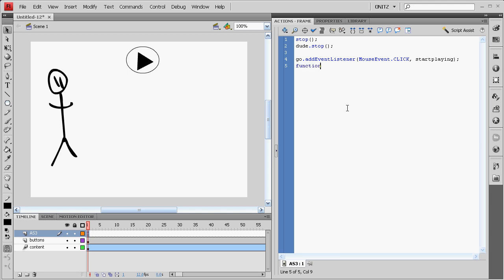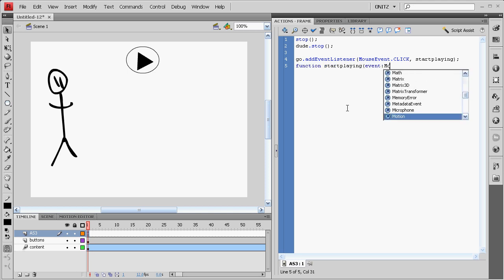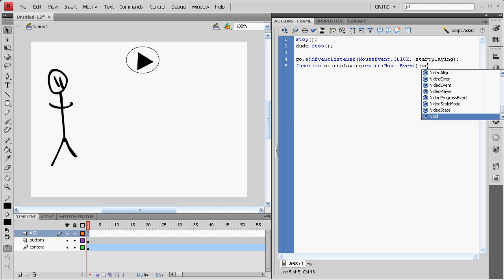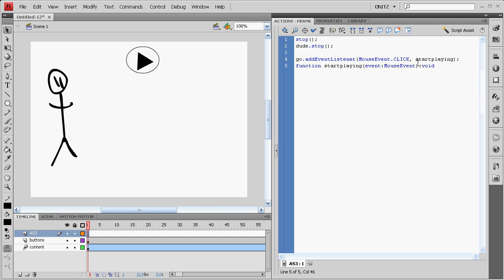Write up a function. Start playing. Events, mouse events. You can abbreviate that to just E if you like. And void will tell us we don't want any values coming out of this function. And when we click it, we want it to play.